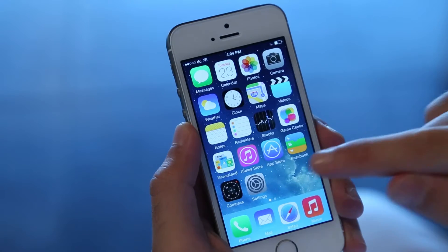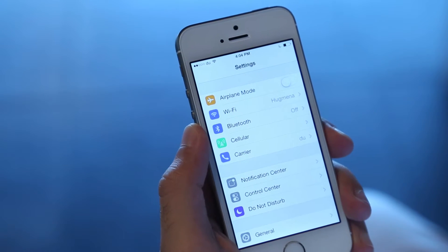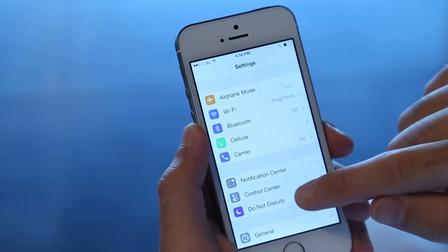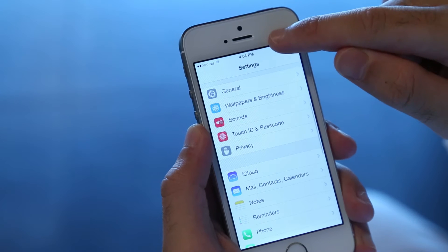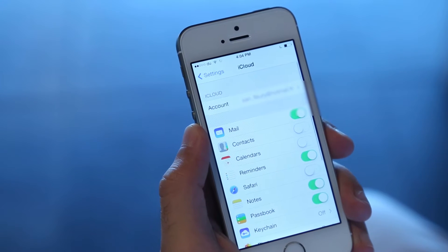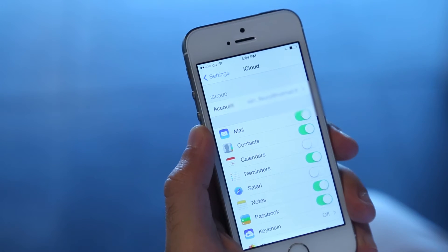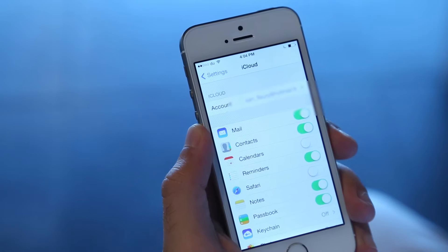Hi, I'm Linda from the Do Team and I will show you how to export your contacts from an iPhone to Android. Go to Settings on your iPhone, scroll down and tap iCloud. Then turn on Contacts so that it syncs instantly with your contacts in your iCloud account.